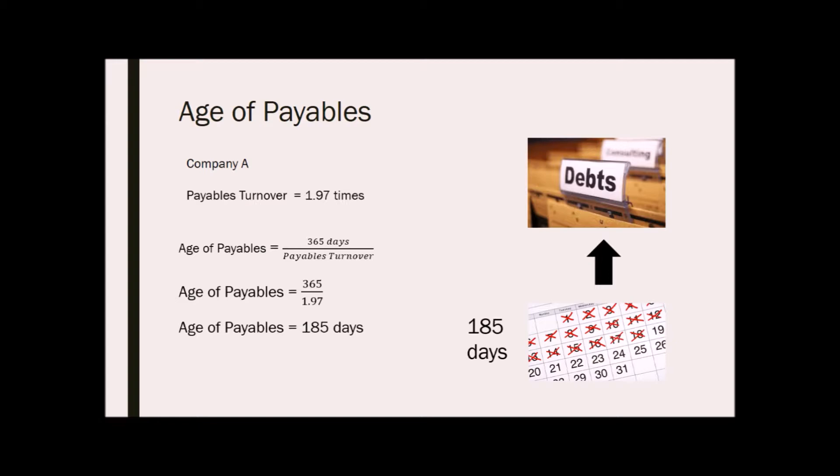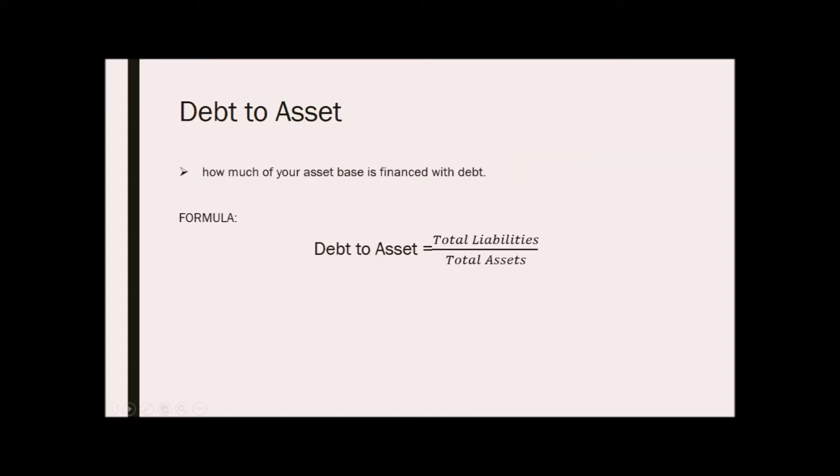Next is the debt to asset ratio. This ratio shows you how much of your asset base is financed with debt. This enables comparisons of leverage to be made across different companies. The formula is total liabilities divided by total assets.